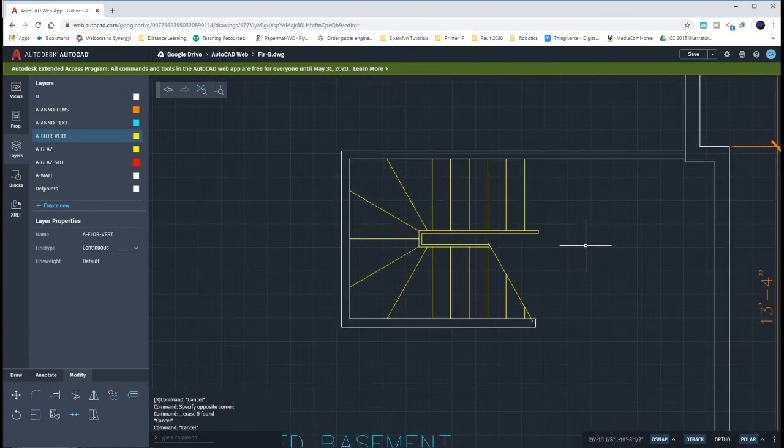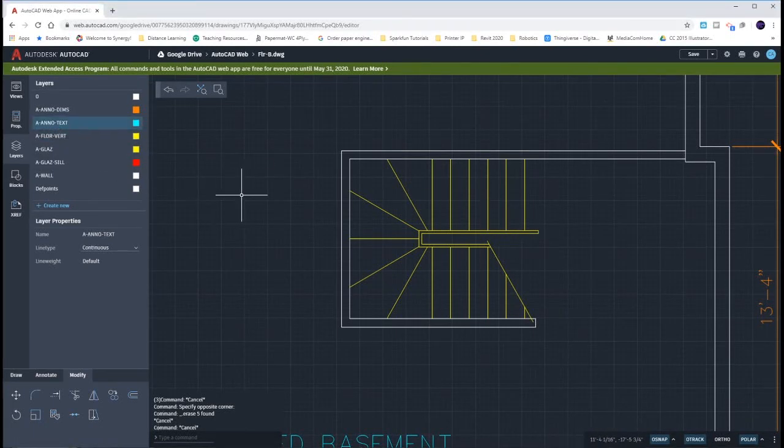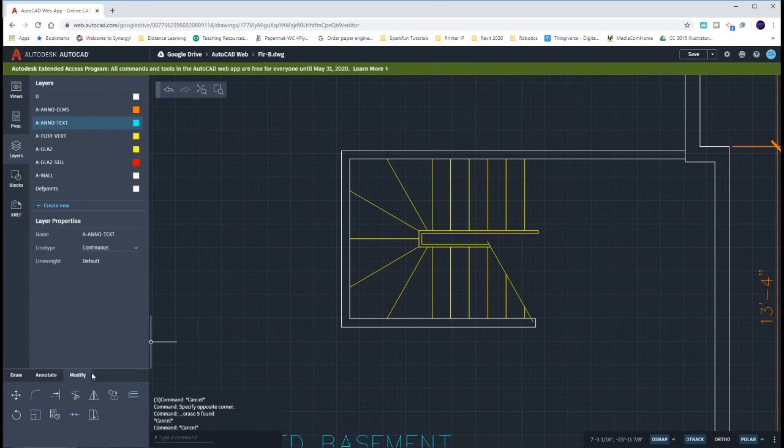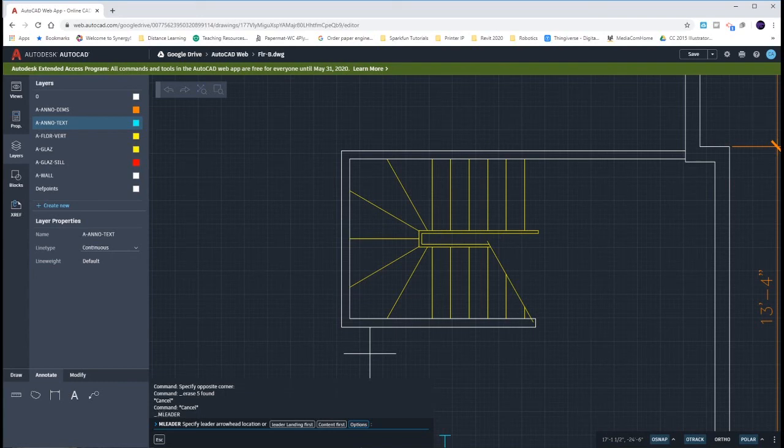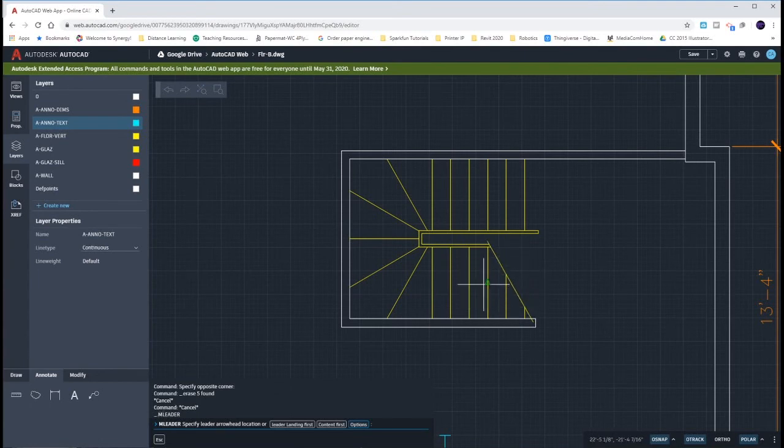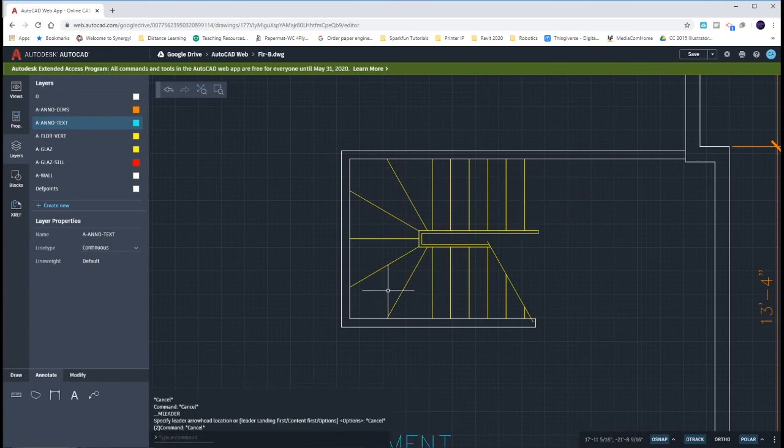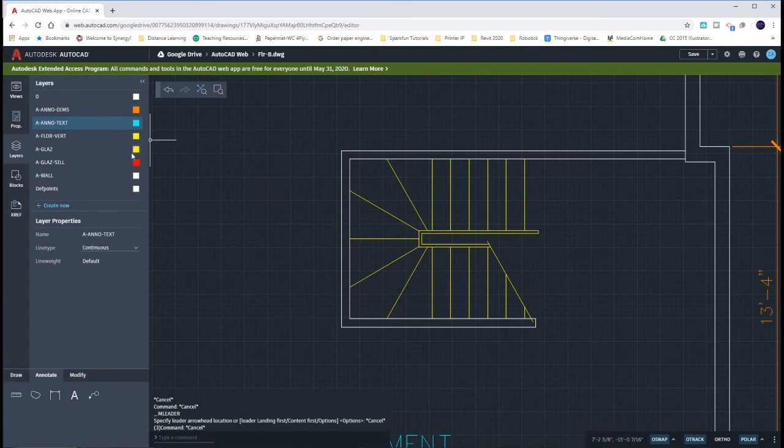Now we just need to annotate them. To annotate our stairs we want to switch to the anotex layer and we're going to annotate with a multi-leader. On this multi-leader we need to change our options. We want to have four leader points that way we can have one start here, second one come over, third one come up, and then the fourth one terminate somewhere over here.